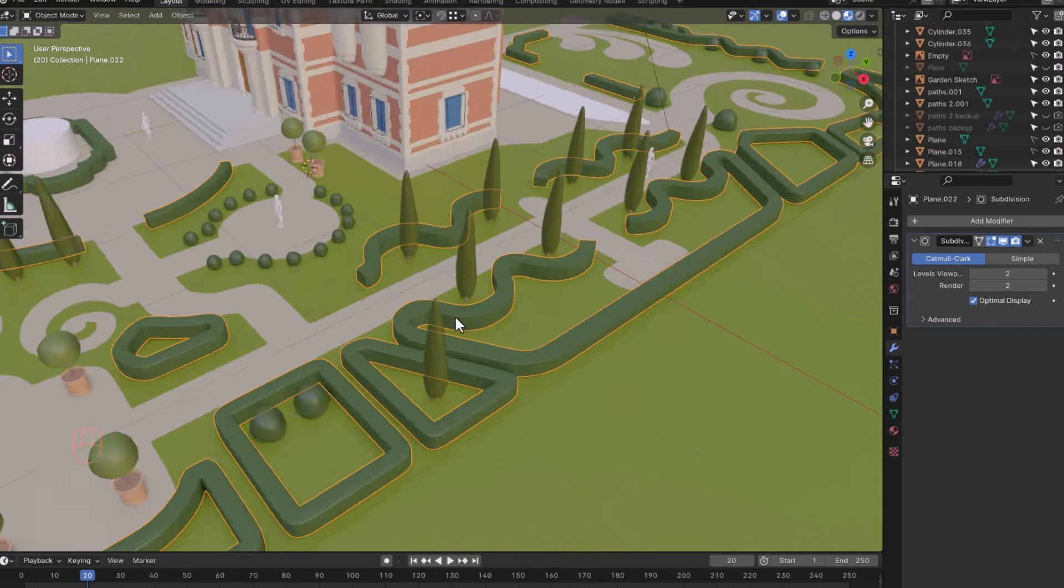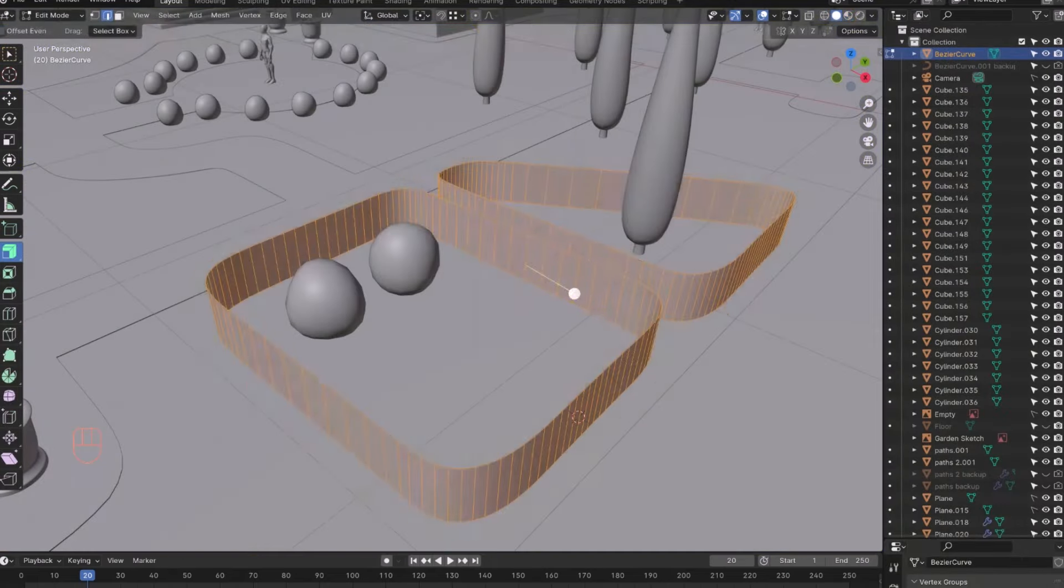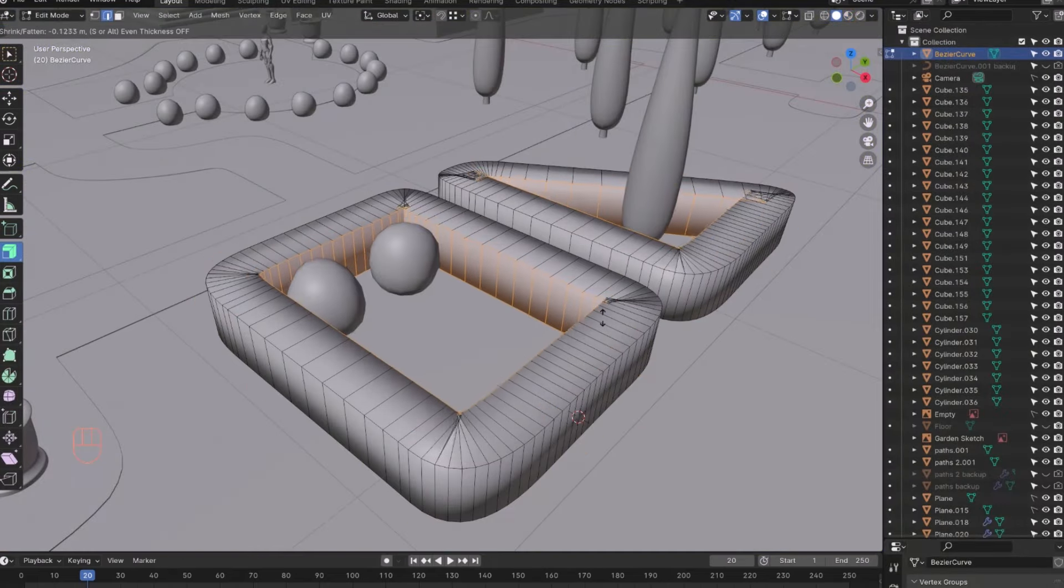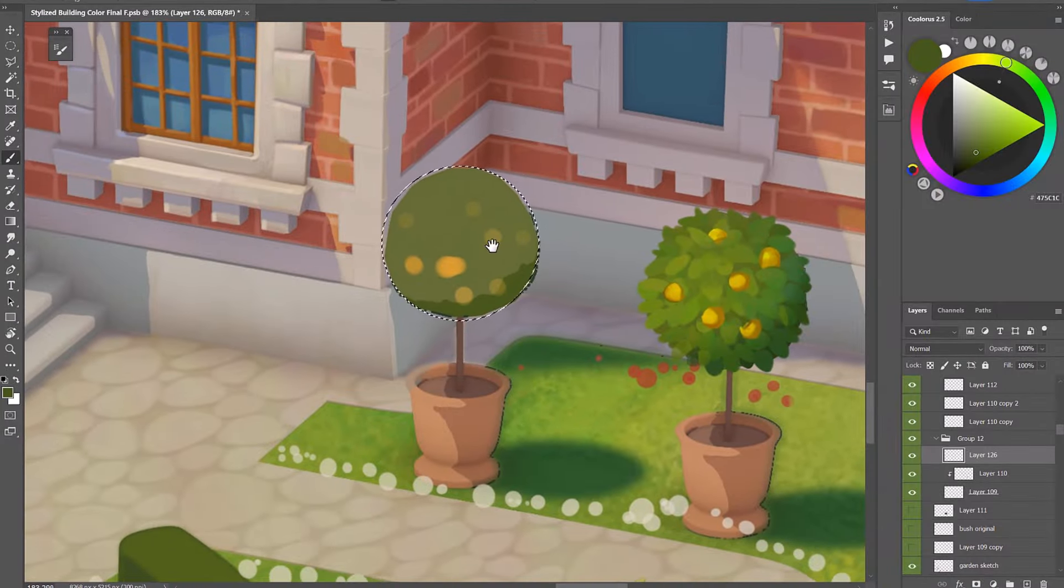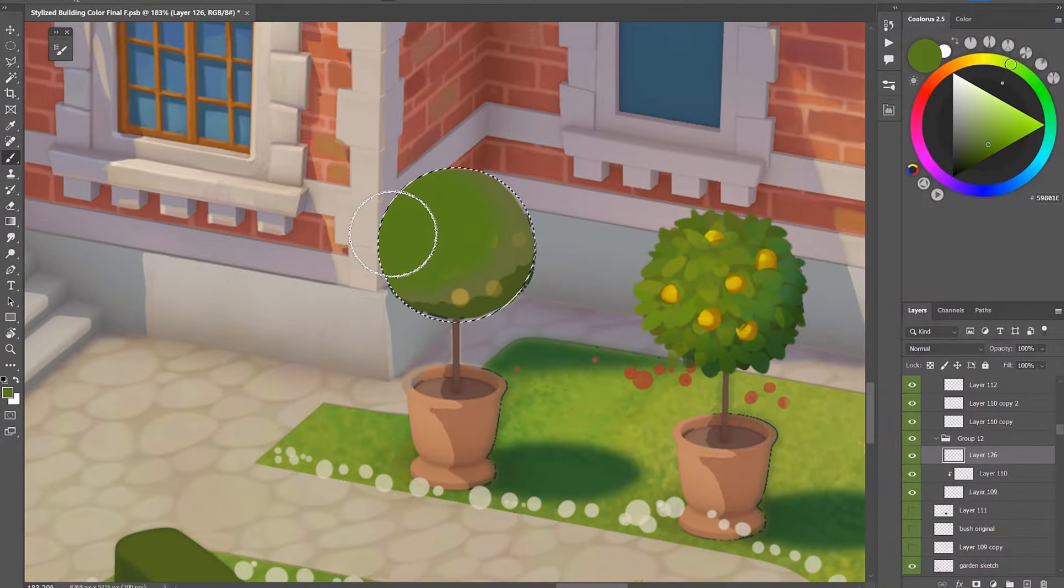Lastly I will show you how to model and paint the garden around the building to make everything more natural and be able to tell a story within the image.